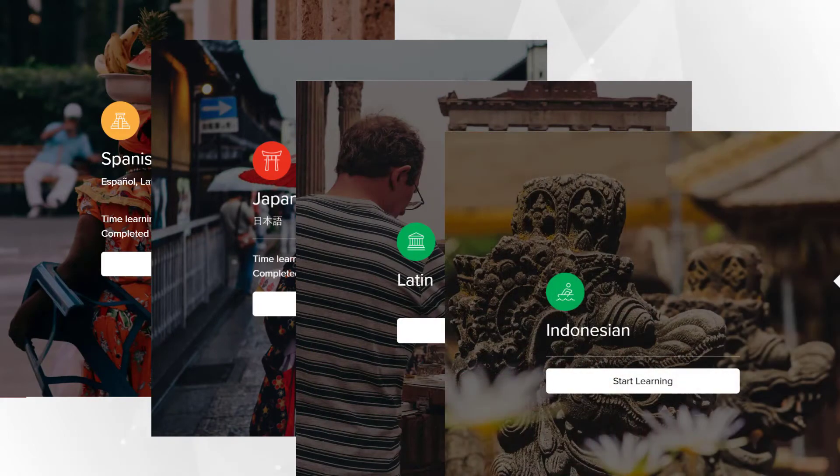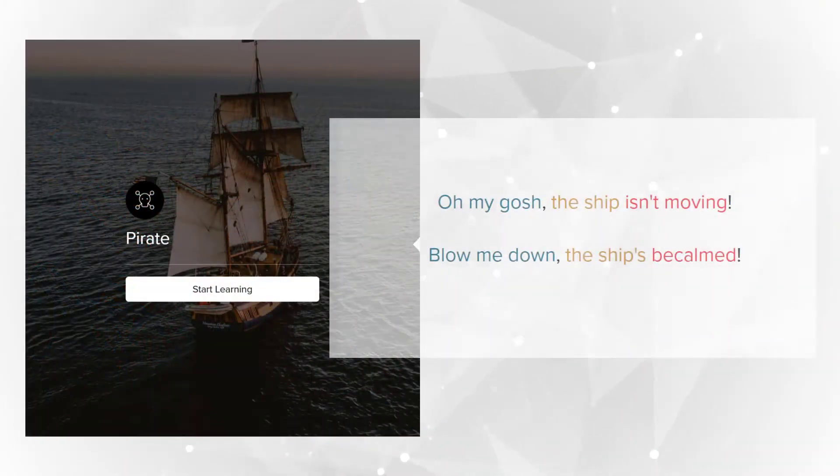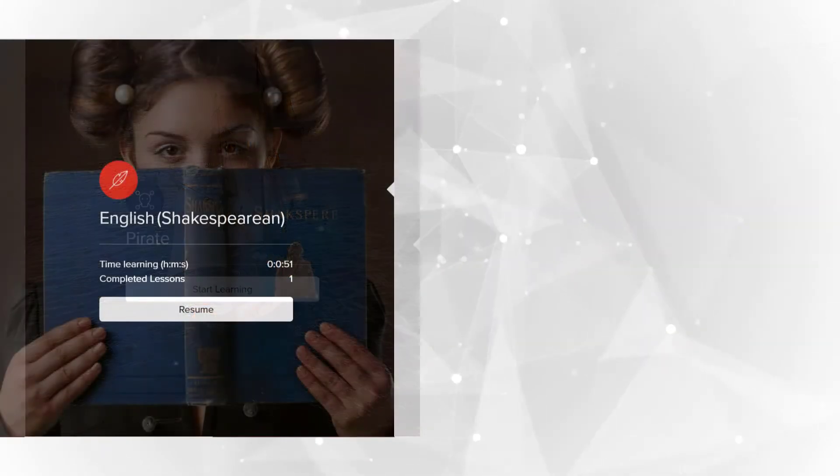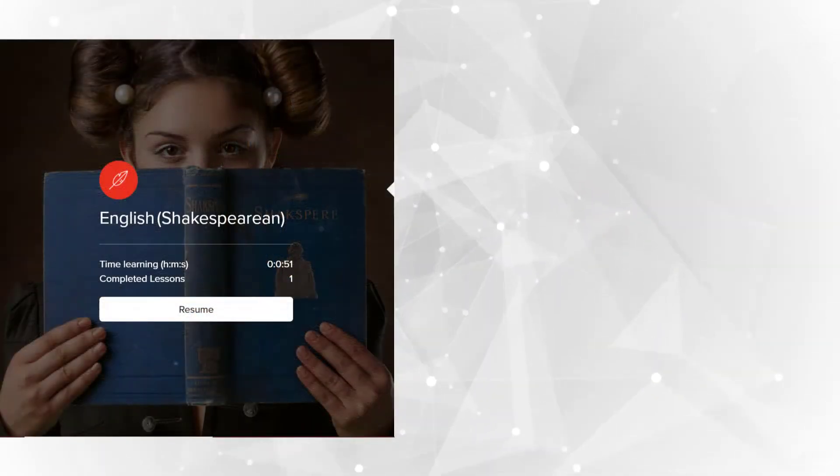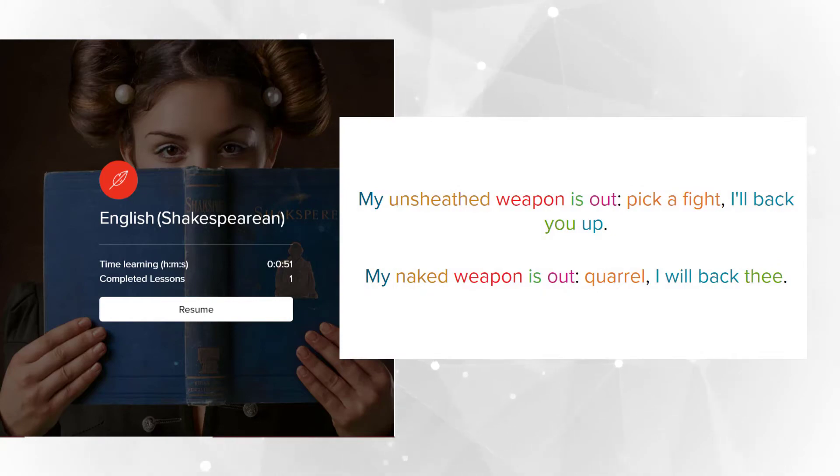There are even fun languages like Pirate. Blow me down, the ship's becalmed! And Shakespearean English. My naked weapon is out, quarrel.